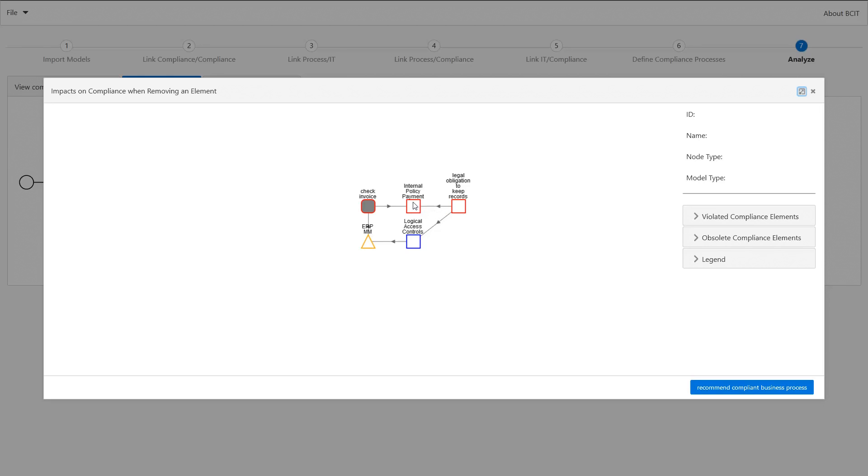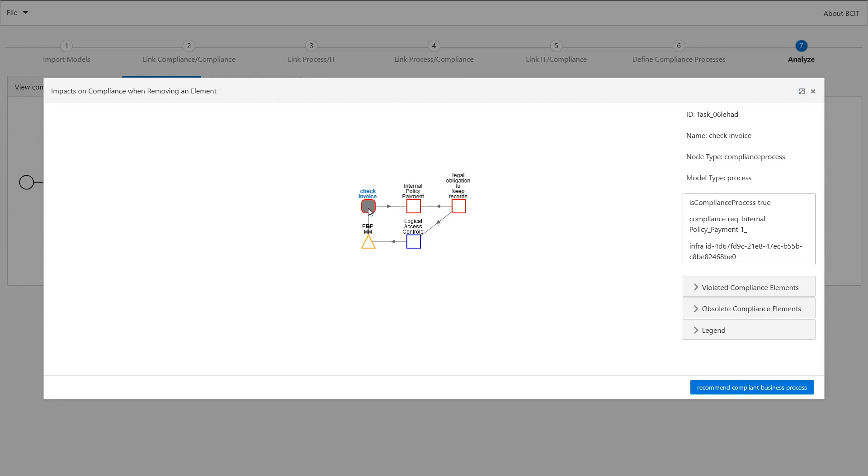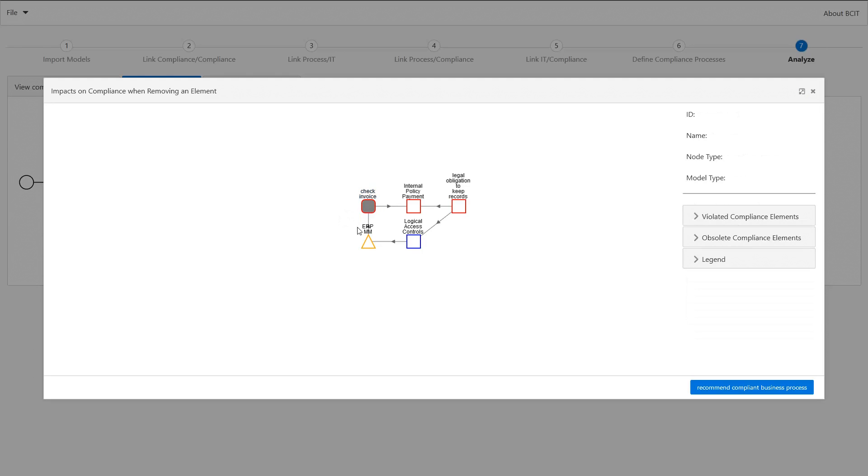For example our internal policy payment is violated due to the fact that the compliance process check invoice cannot be executed because we removed our ERP MM module. This also leads to the fact that our compliance requirement logical critical access control becomes obsolete.